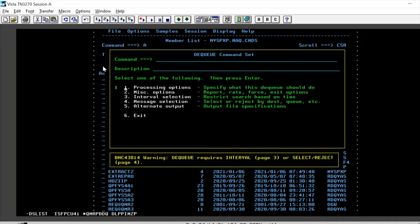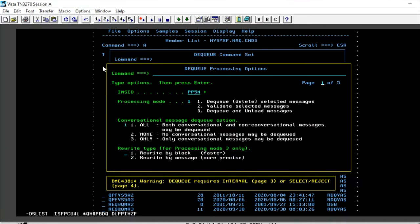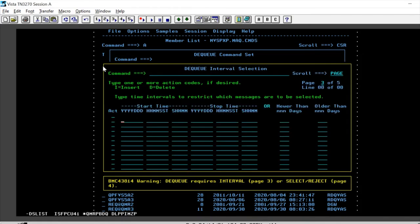We go ahead with the options, which is the processing options, give the IMS ID here and we could choose the messages as per our convenience. Press enter. Press enter.